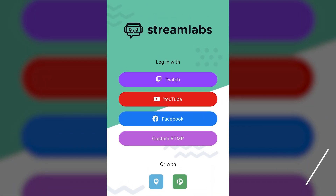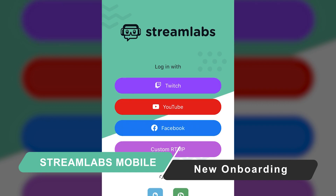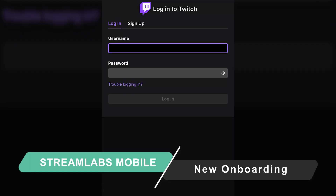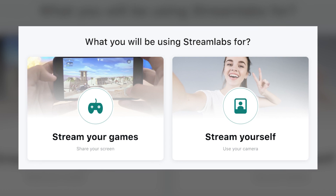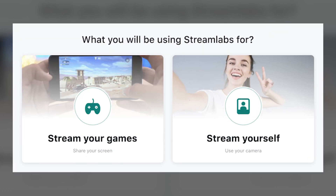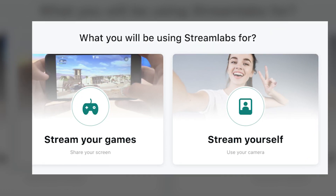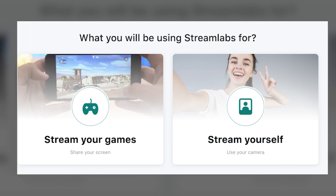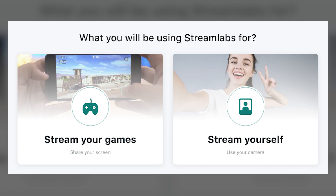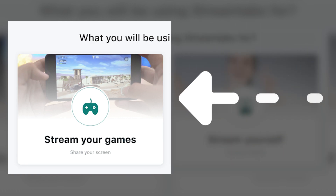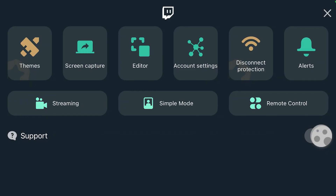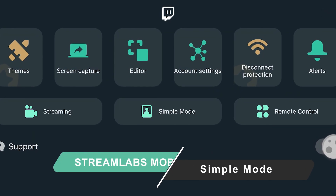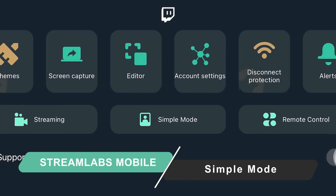For a more streamlined onboarding process, the app will prompt you to pick the way you intend to stream when you first download and log in. If you intend to live stream IRL, click 'Stream Your Camera,' click 'Go Live,' and you're off. If you intend to live stream games or content from your phone, click 'Stream Your Games' and complete the steps to ensure your phone will capture your screen.